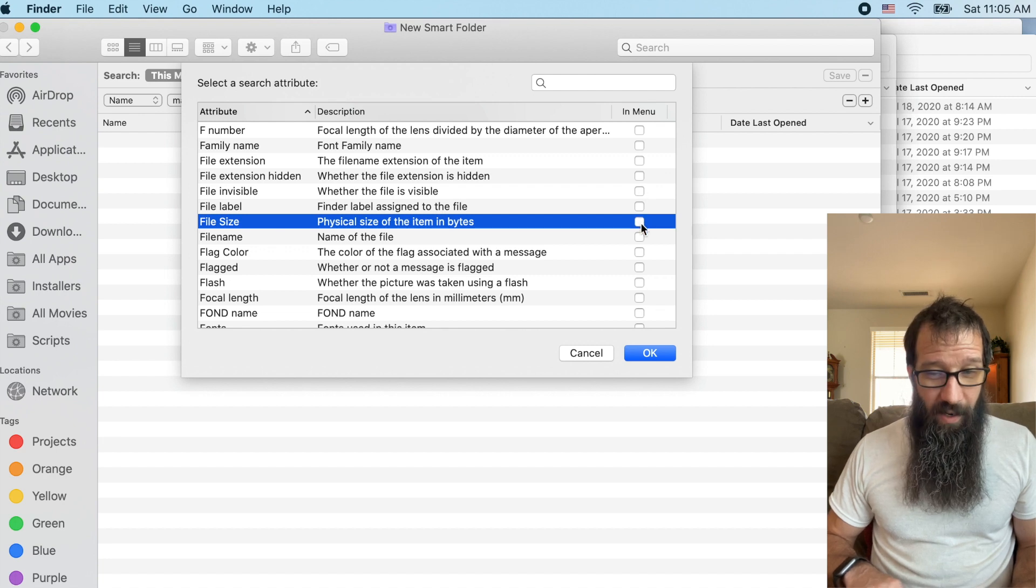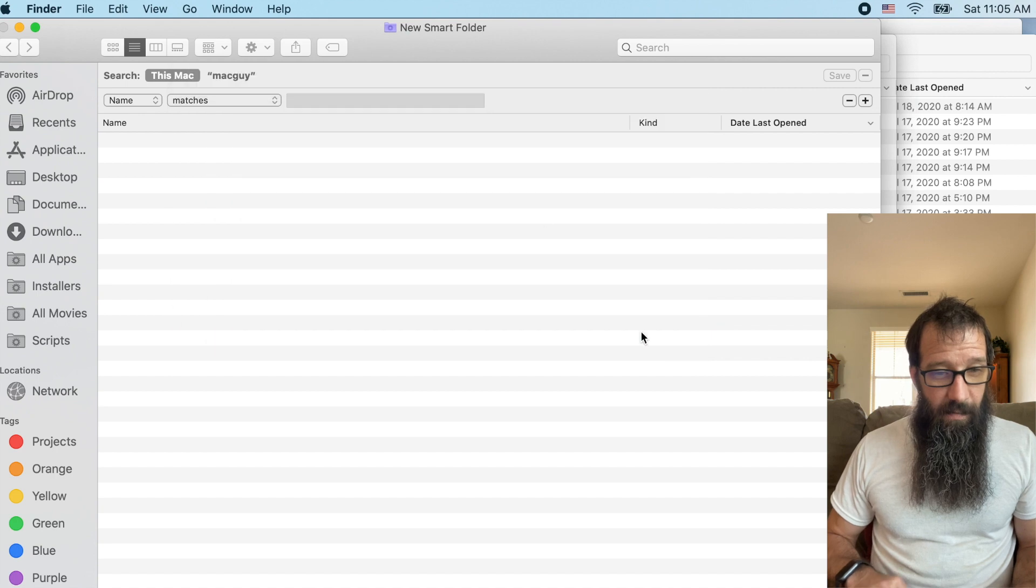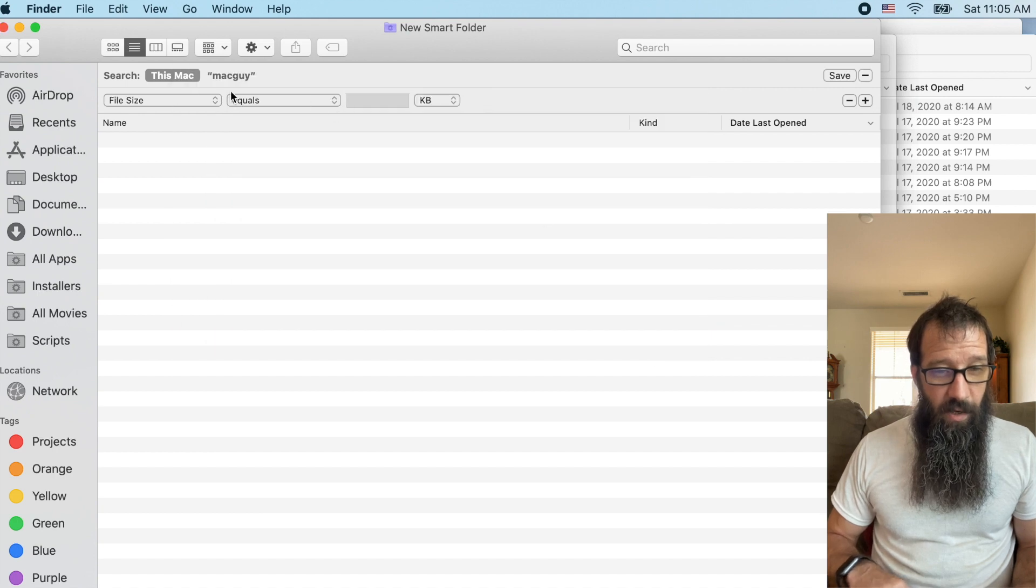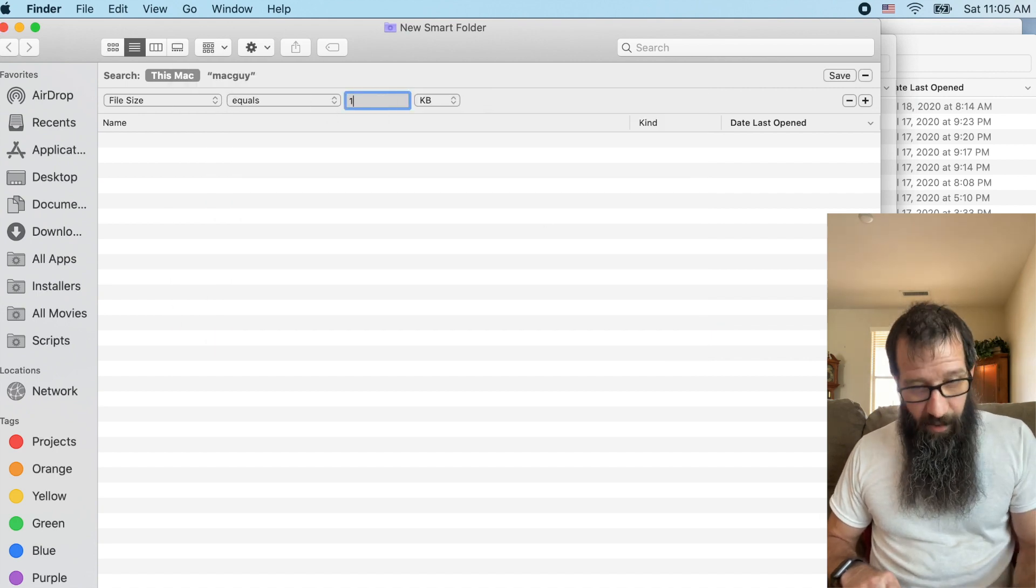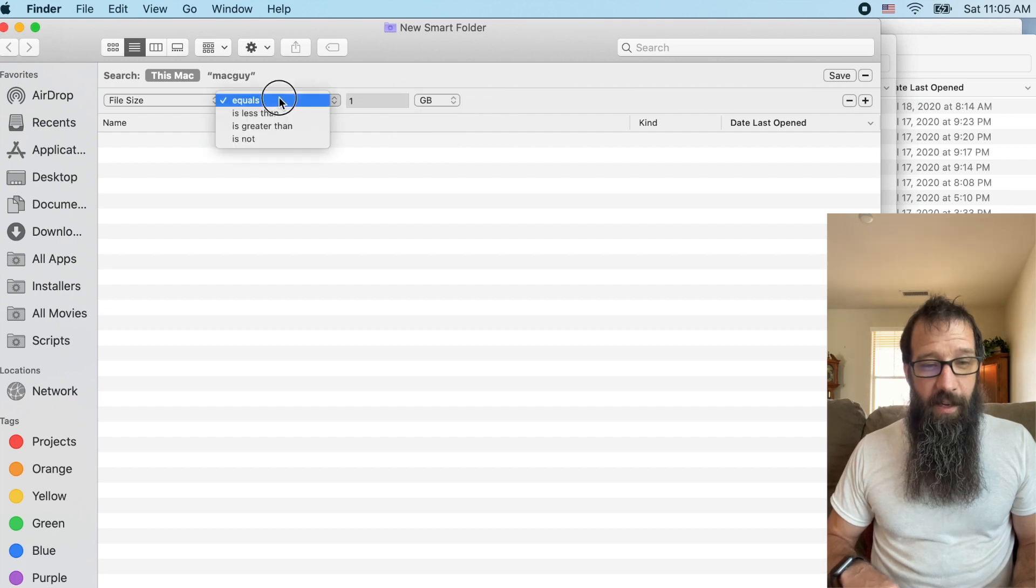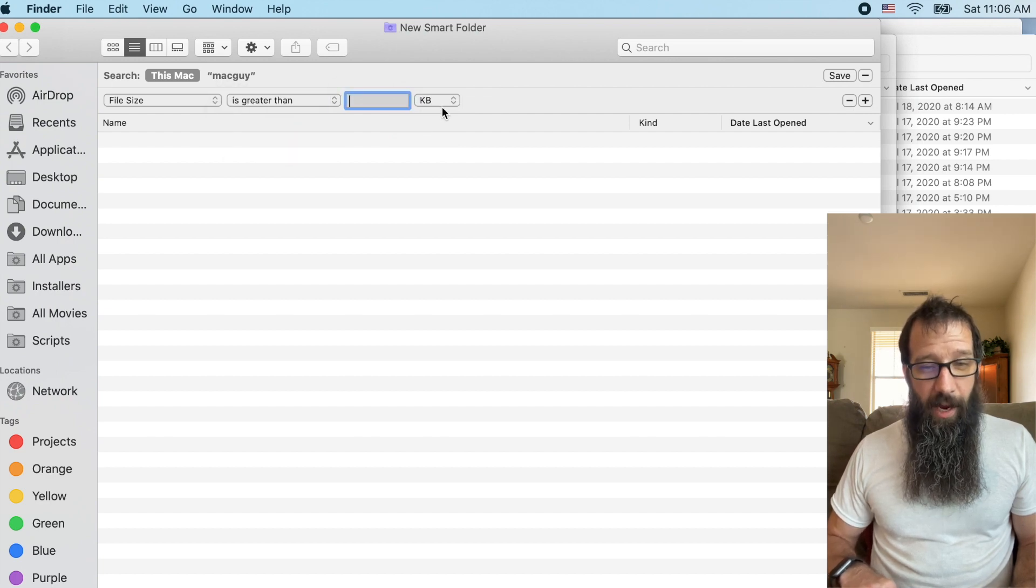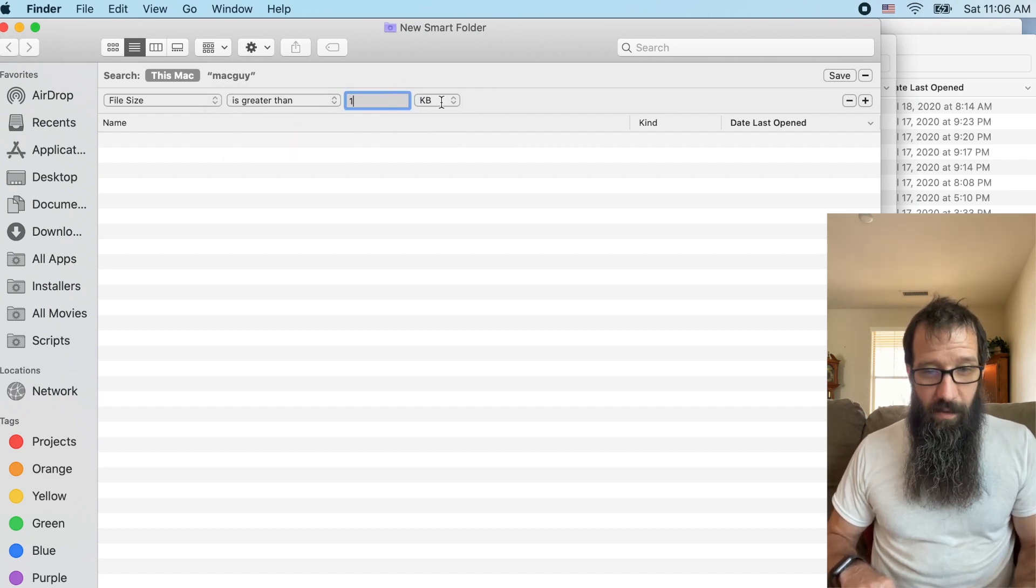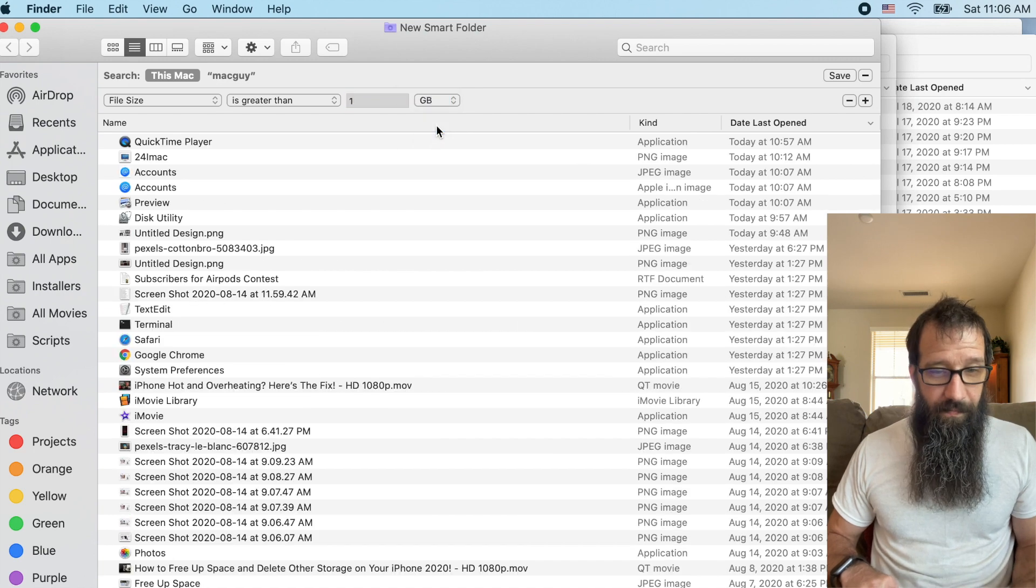And if I want to keep that in the menu, I can click that right here. And I can click, I want to find everything that is greater than one, whoops, one gig on my system.